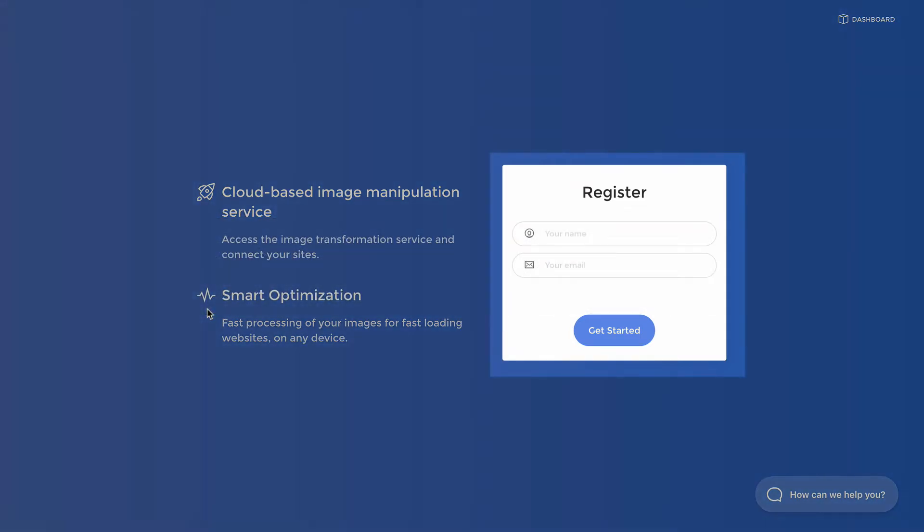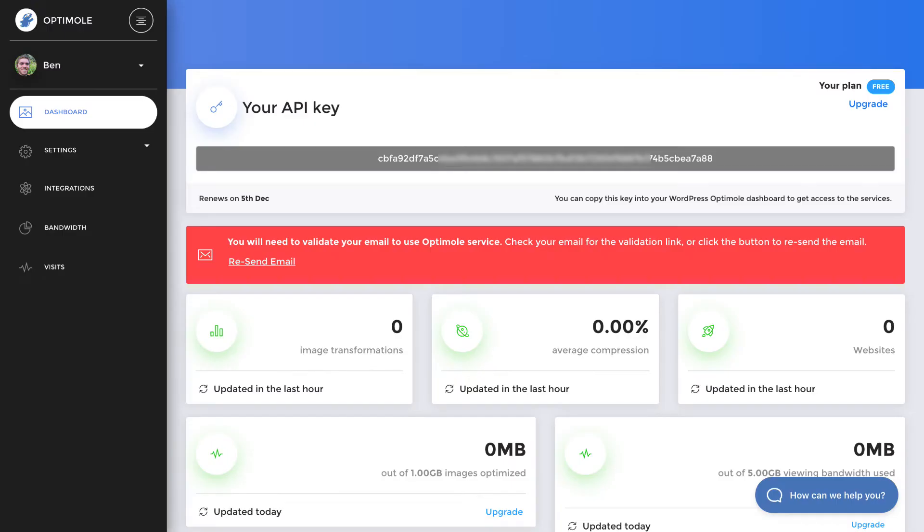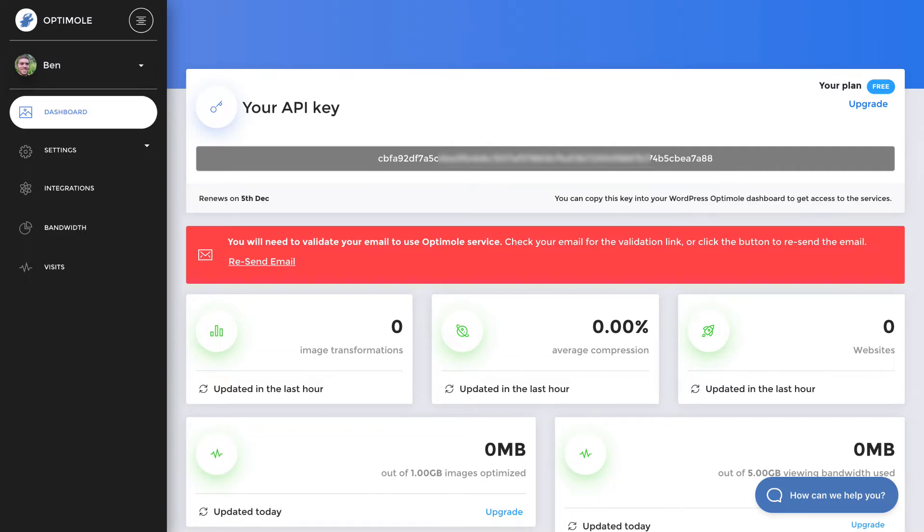Enter your name and email address on the next page to create your account and you'll be immediately redirected to the dashboard. You can find various reports here on how much bandwidth you've saved and your average compression levels, but the only thing you need is the API key located here. Sorry I've had to blur mine out for security purposes, but it's just a long string of letters and numbers.